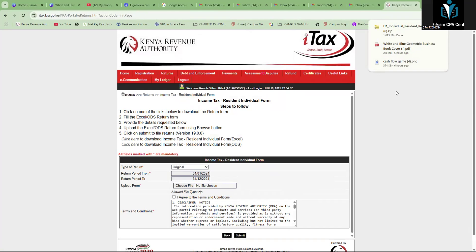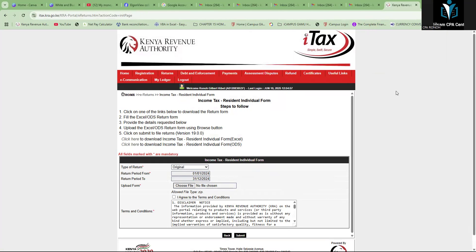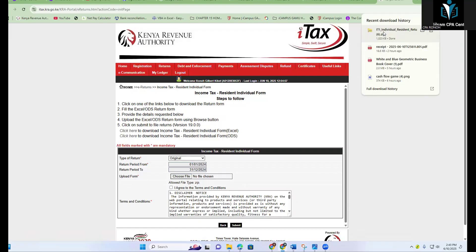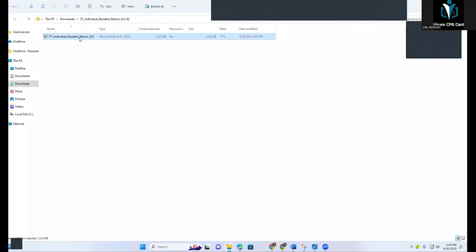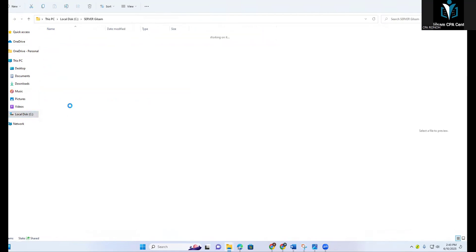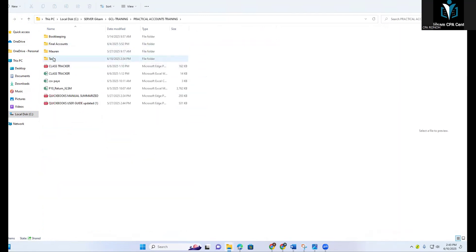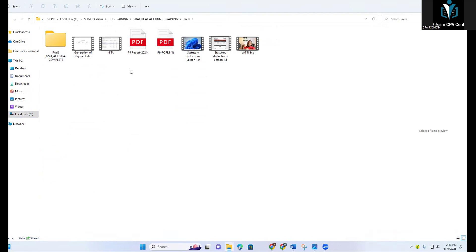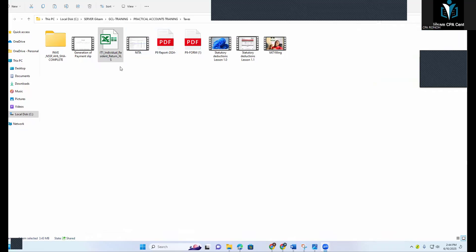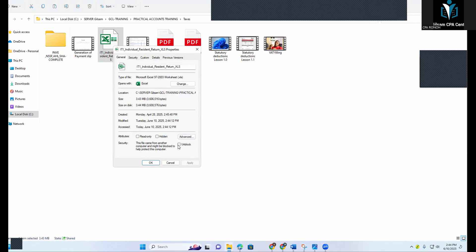Once you download the Excel form, copy and save it in a different folder so that it can enable you to validate. That's the reason why we normally copy this Excel and paste it in a different folder for validation purposes. After saving, right-click, go to Properties, and unblock the security to enable validation. Click OK.